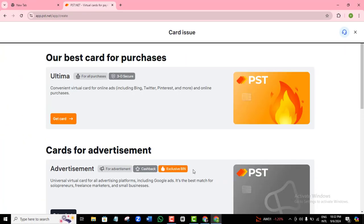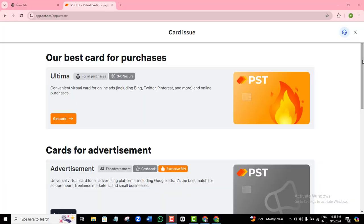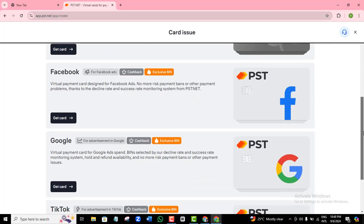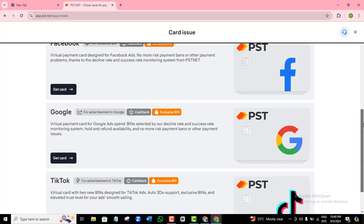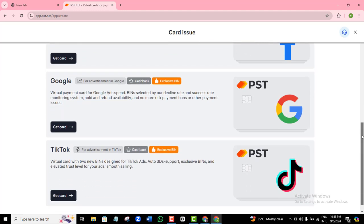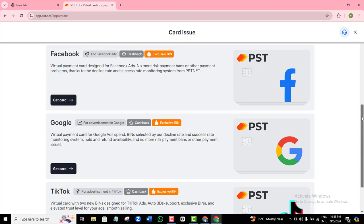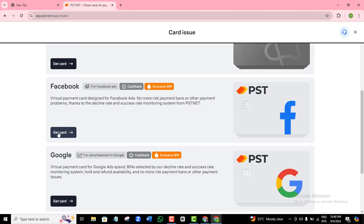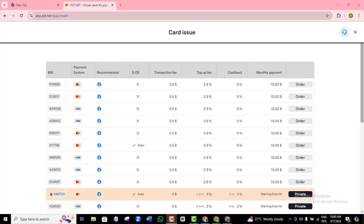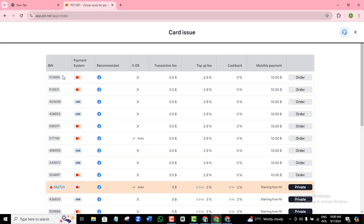To sign up for your card, click 'Issue Card.' PST cards come in different varieties depending on your specific needs. Since most of you watching are Facebook advertisers, scroll down and sign up for the card specific to Facebook ad users. There are also options for Google Ads users or TikTok advertisers. I'll go with the Facebook card here and click 'Get Card.'